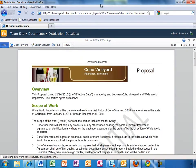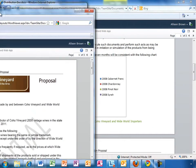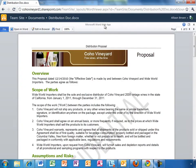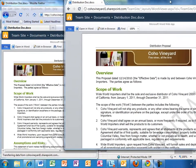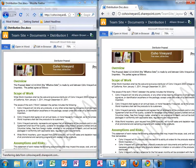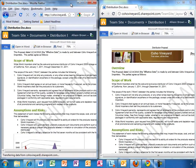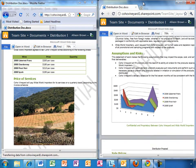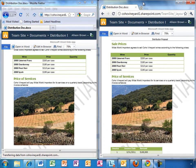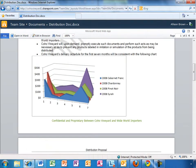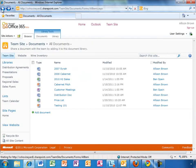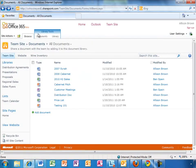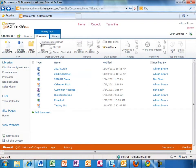Allison doesn't have to worry about what browser anyone is using either, since this works in most popular browsers, including Internet Explorer, Firefox, Chrome, and Safari. SharePoint Online has the same ribbon interface that users of the latest versions of Office are familiar with.